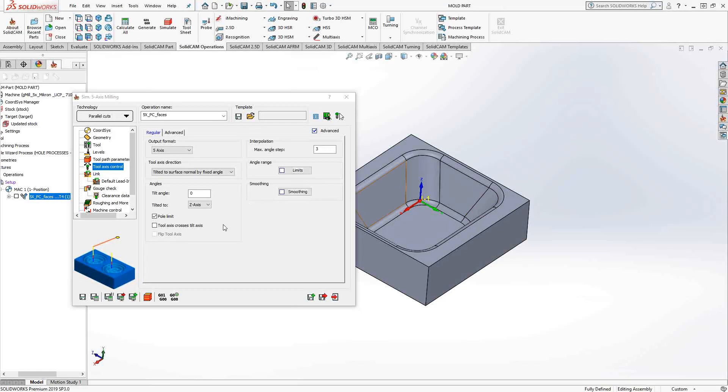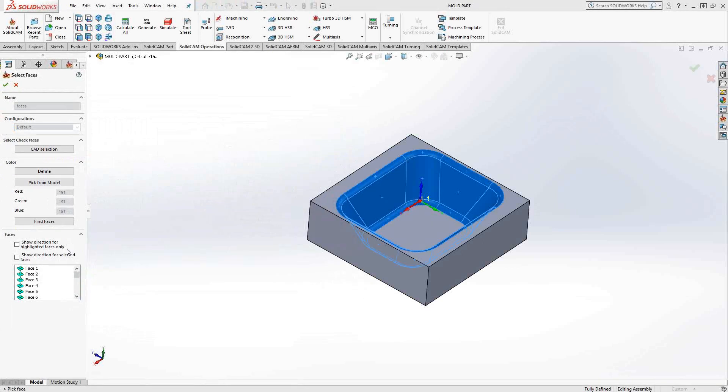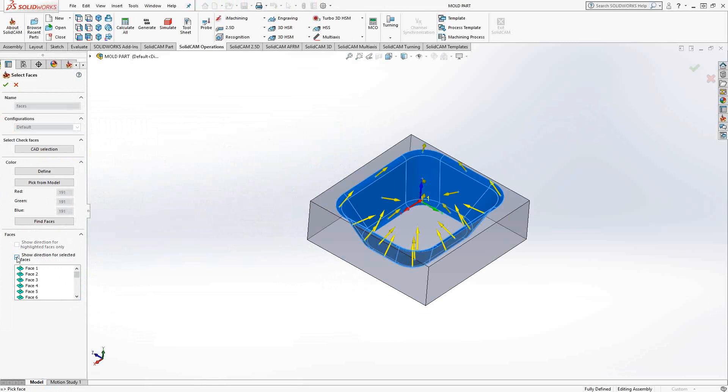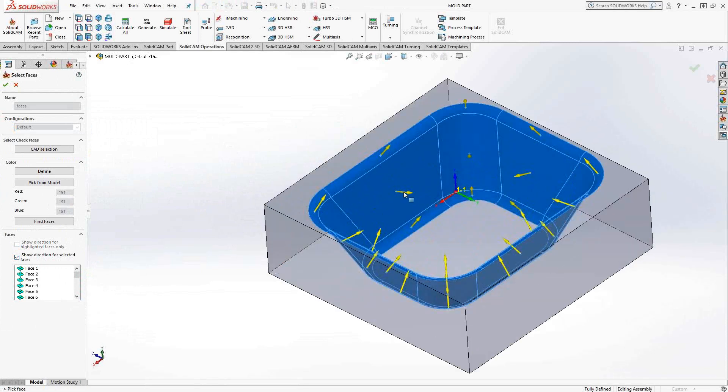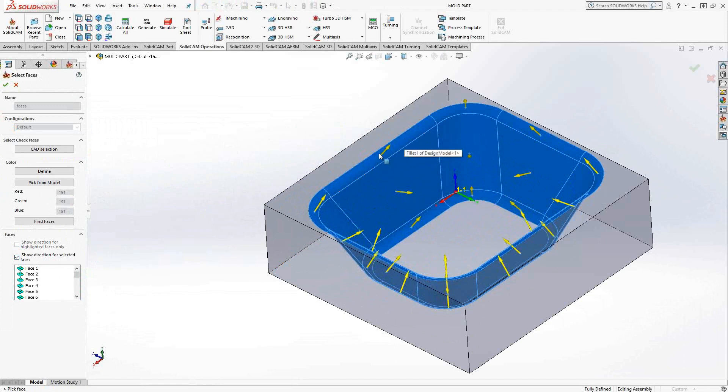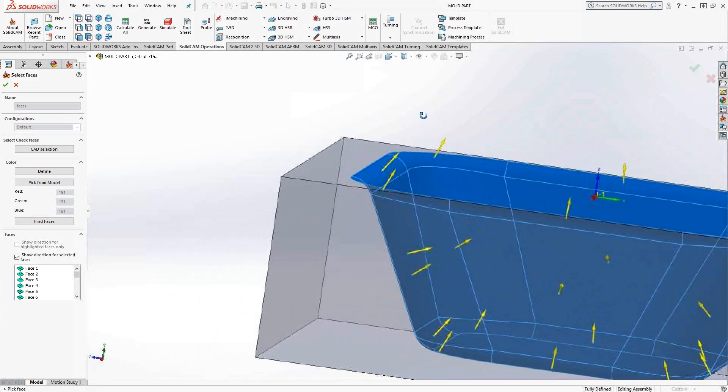So the surface normal, if we take a look at the surfaces that we selected, is essentially just the vector perpendicular to that surface. When we're looking at a surface that's pretty much flat, it means just perpendicular there. If we're looking at a surface like this fillet, it is perpendicular to every point on that part there, on that surface.